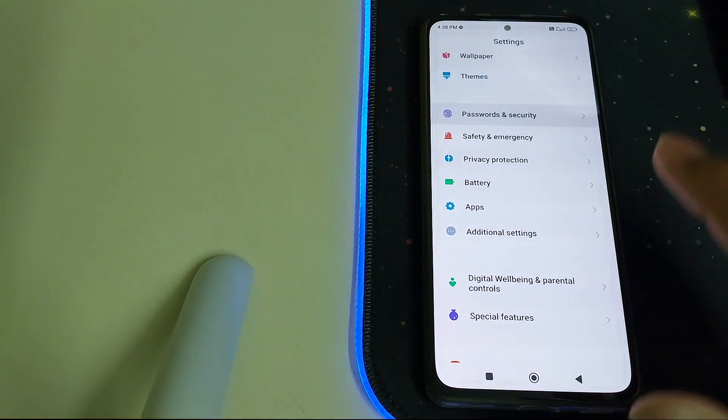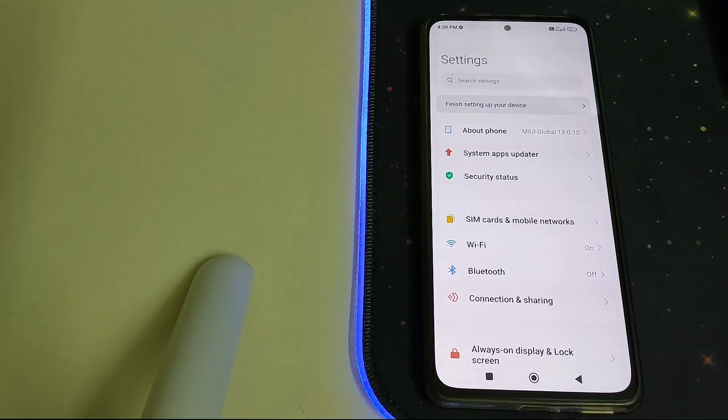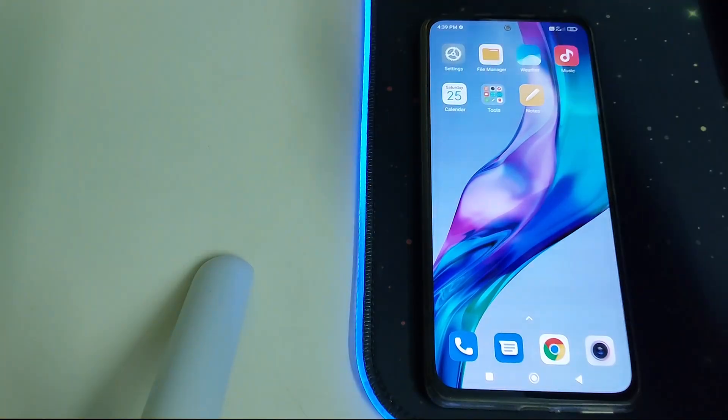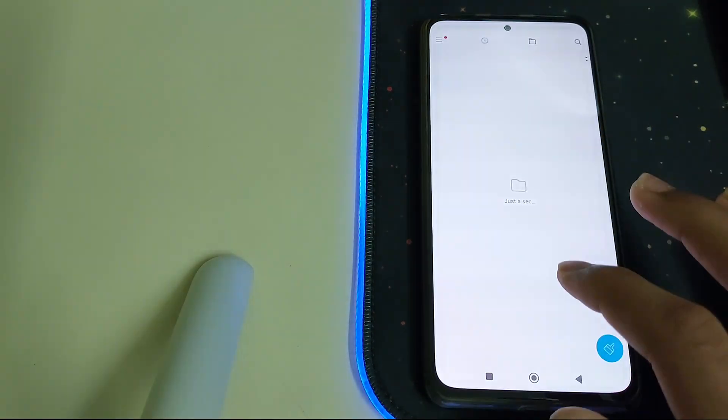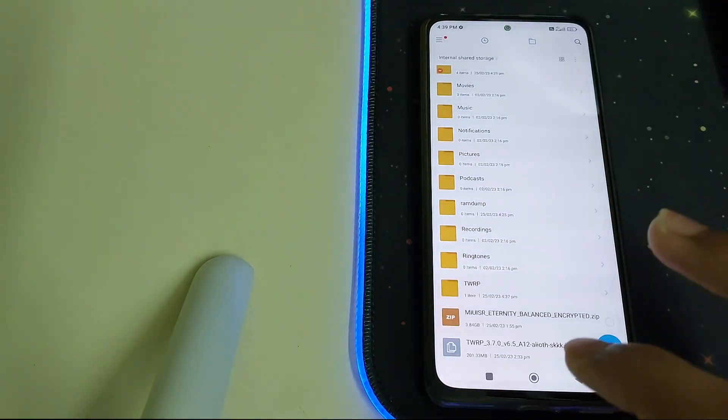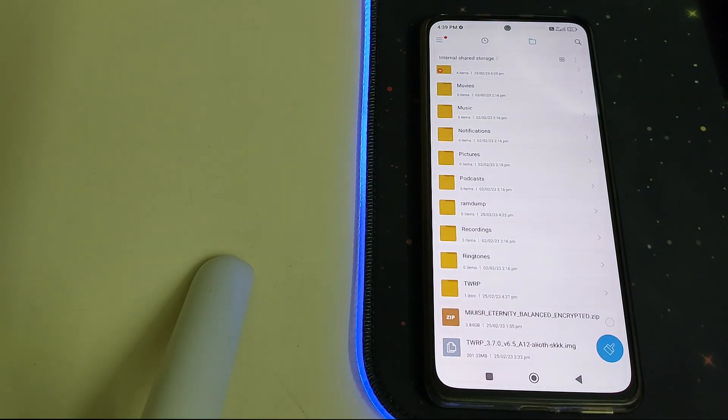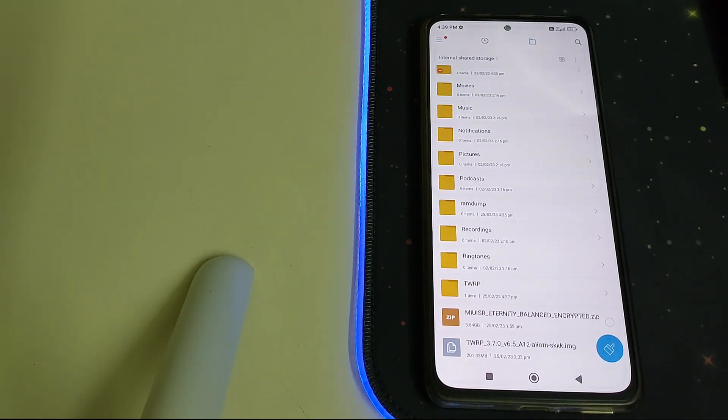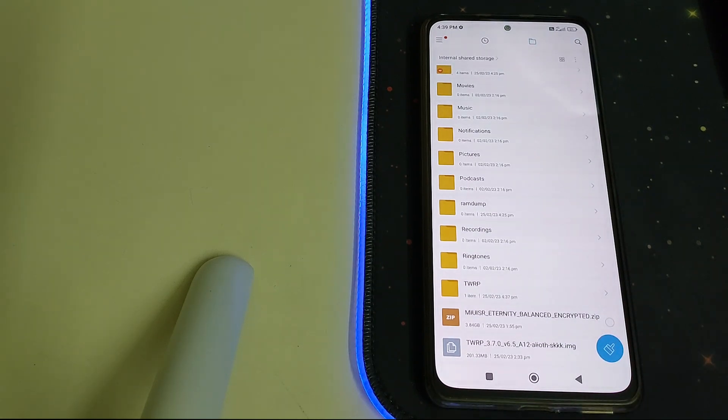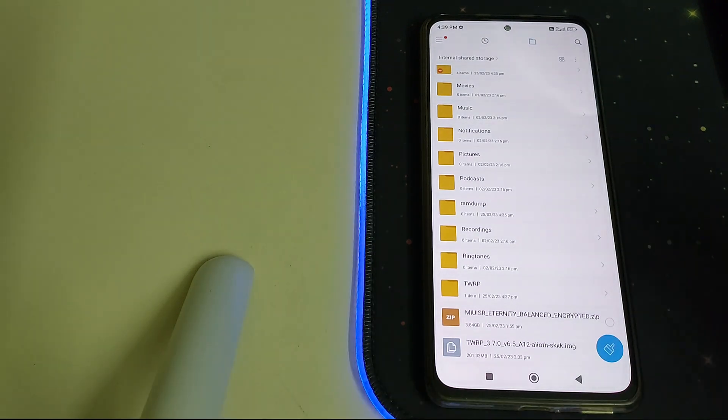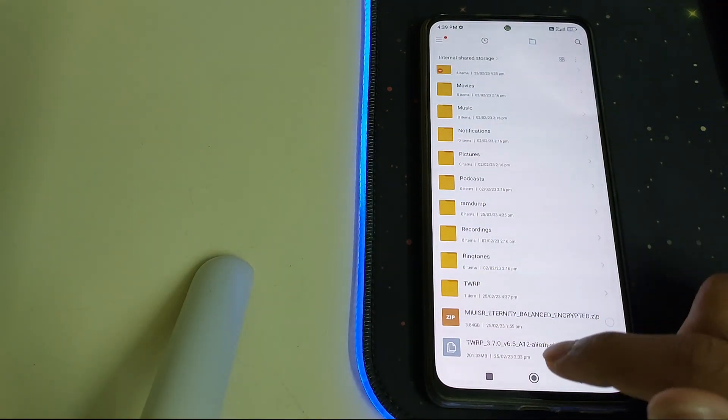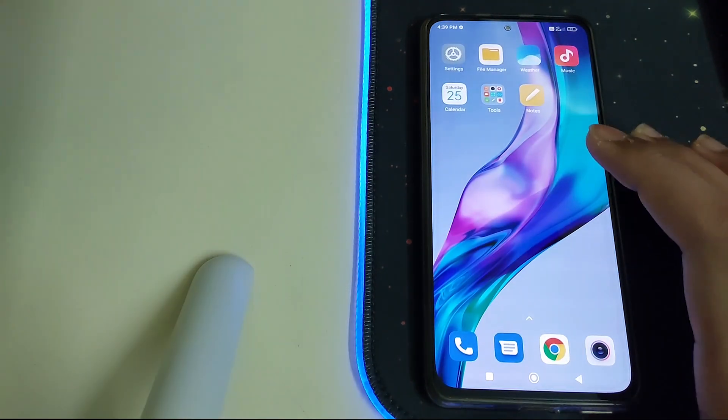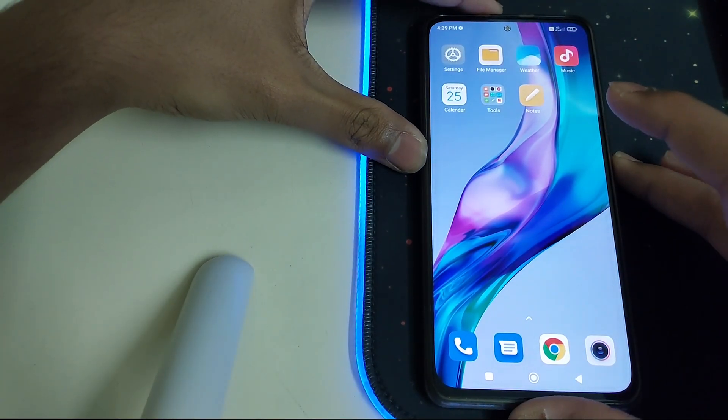Head to your file manager. You should be having these two files in your internal storage: the MIUI-SR Eternity ROM zip and TWRP image file. The MIUI-SR has two types of ROMs, the encrypted one and the decrypted one. Both are just the same and the steps for both are the same. I have chosen the encrypted one. You should also have TWRP installed.